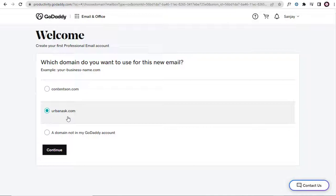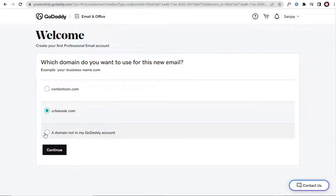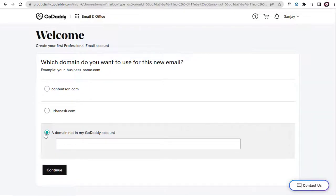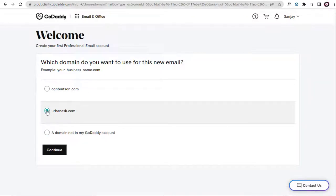If we want to choose a domain name that is not in this GoDaddy account, but in another GoDaddy account, or any other domain sellers like Hostgator or Bluehost, then we need to select this option. I will be setting up the email for urbanask.com.